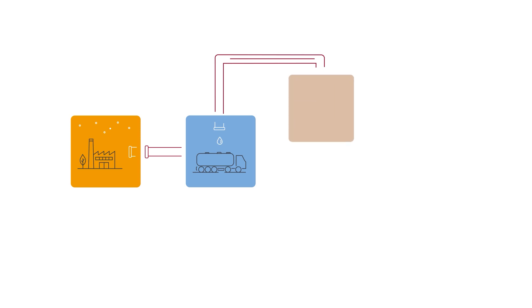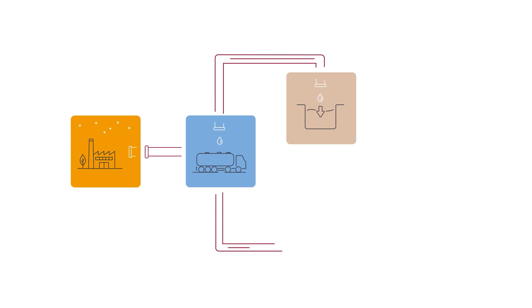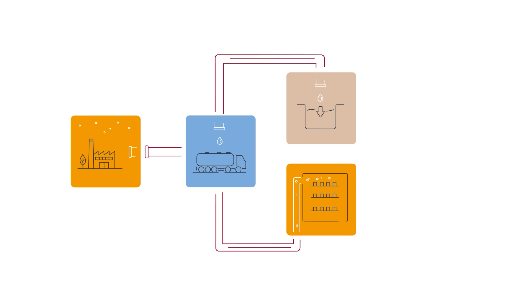Once we've done that, we can inject the carbon directly into the mix right at the start of the manufacturing process. Or alternatively, we're working on ways to reintroduce carbon as a gas into the curing chambers at the end of the process.